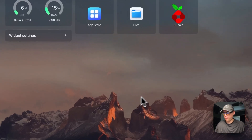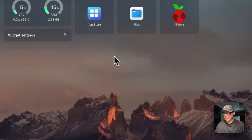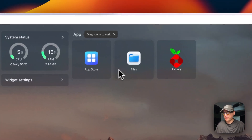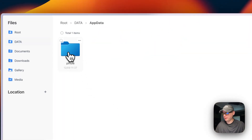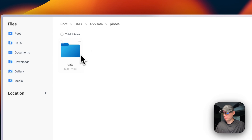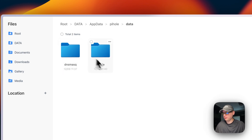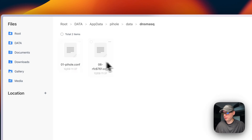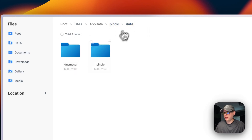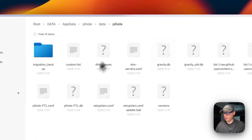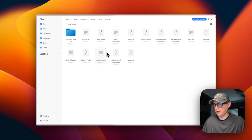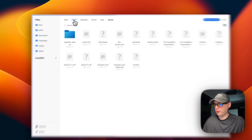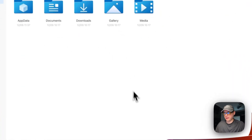Now I'll show you where the files live. In CasaOS it's easy to find files - you go to the Files app, then App Data, then pihole, then data. You can see the dnsmasq.d directory right here. Going back, you can see the pihole directory with databases and everything. That's how to see the data in CasaOS.